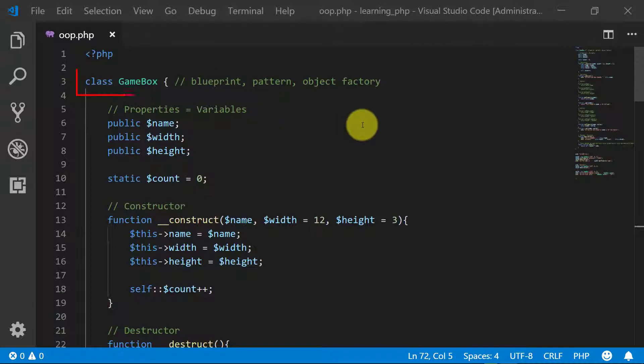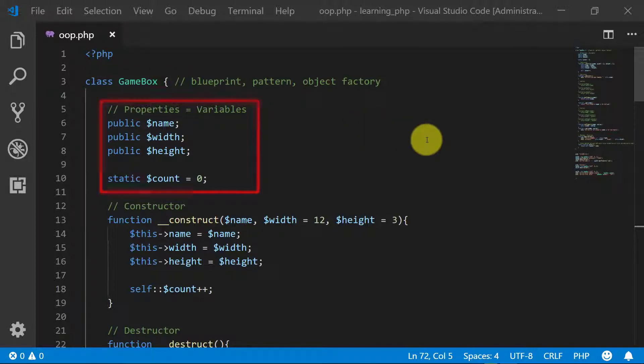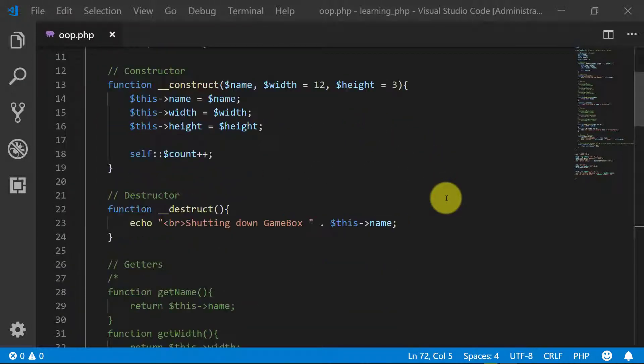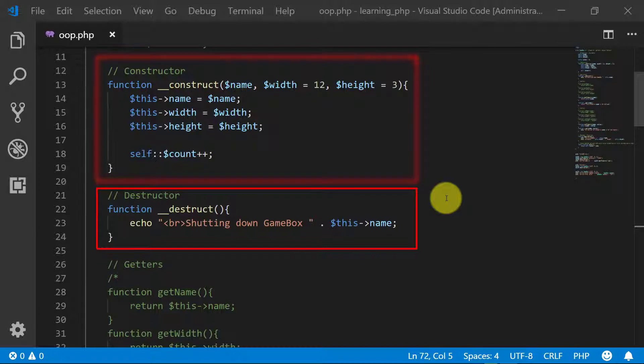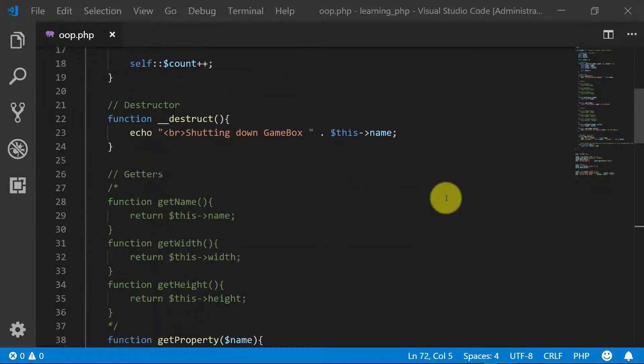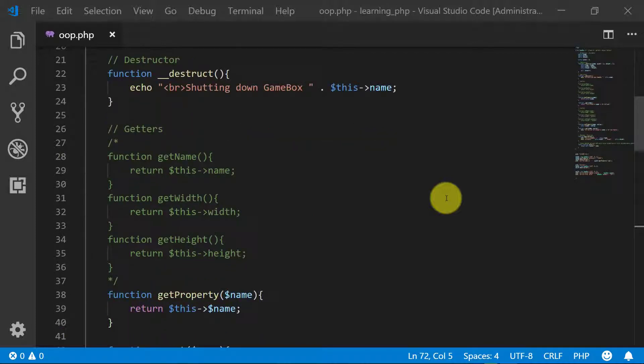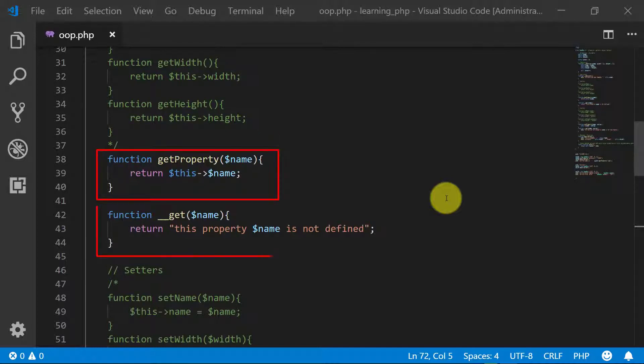This is the class that we created so far: class GameBox. These are properties with one static property, and this is the constructor and destructor. These are getters, special functions for getting the value of attributes.